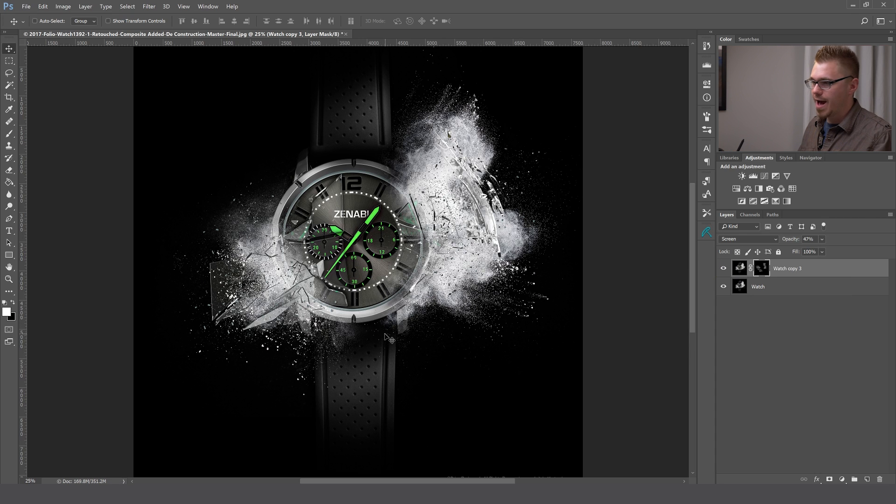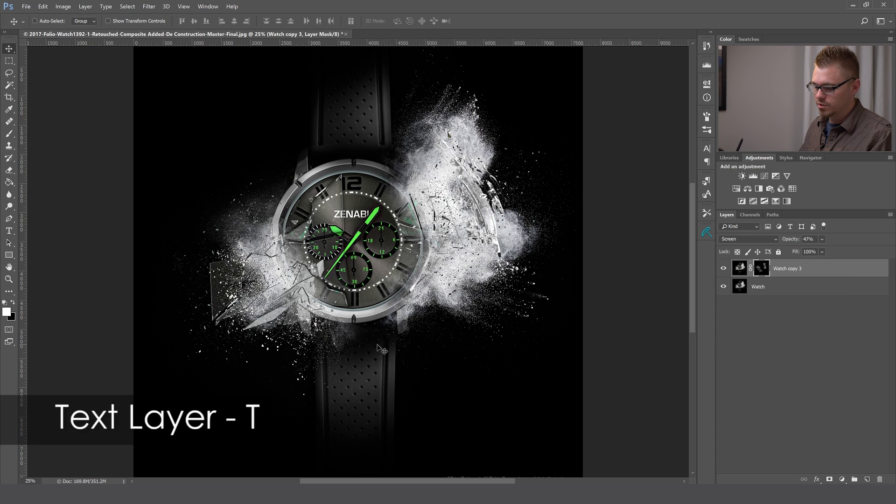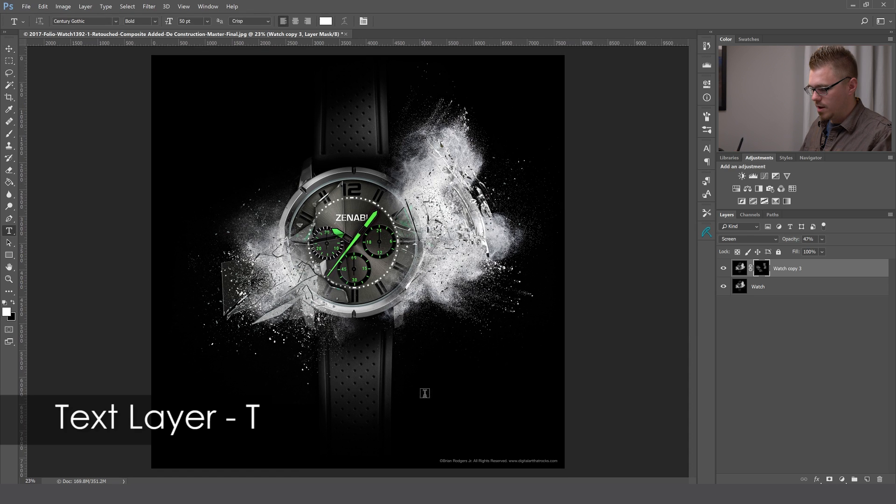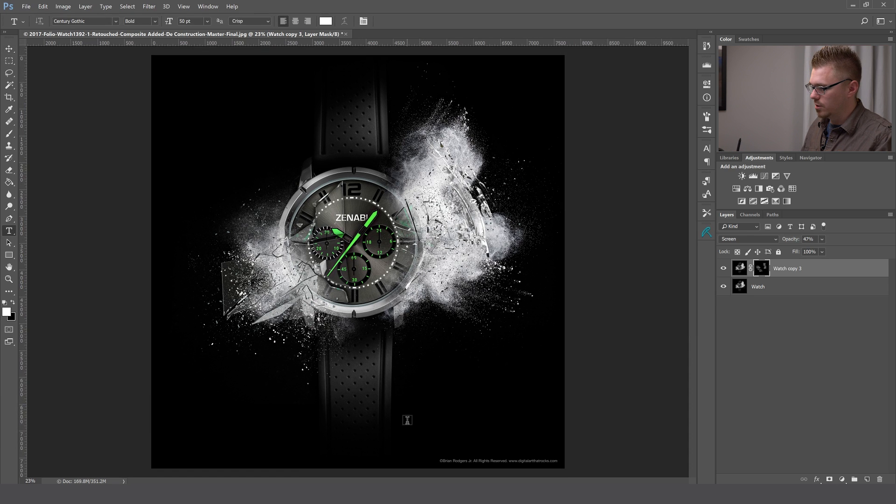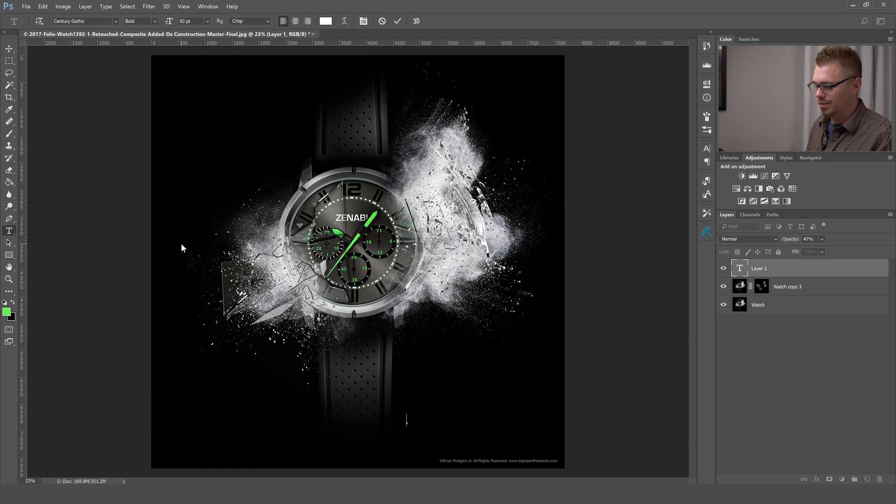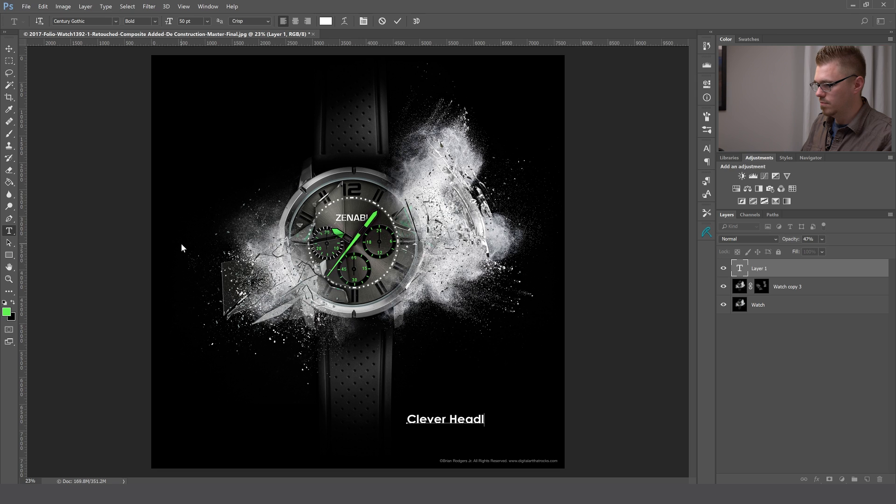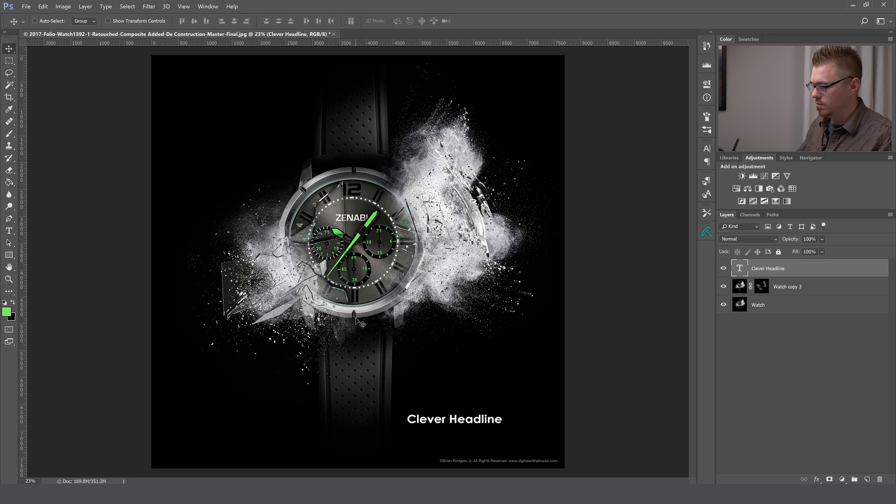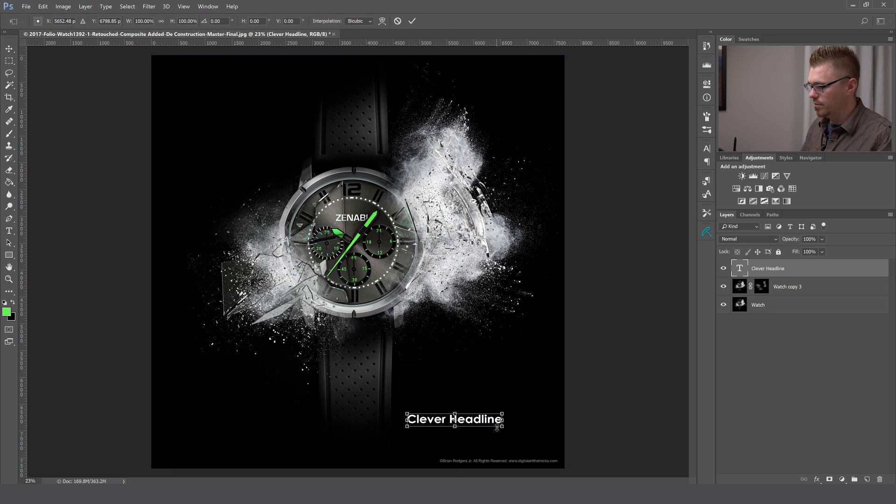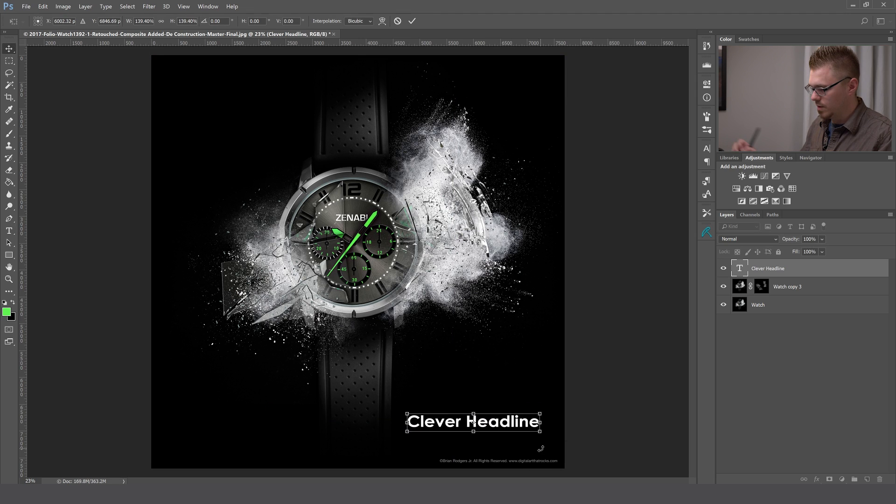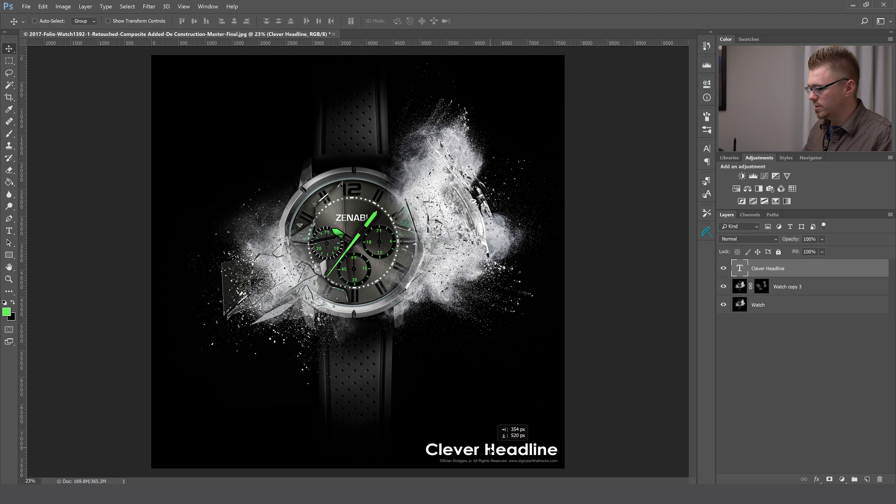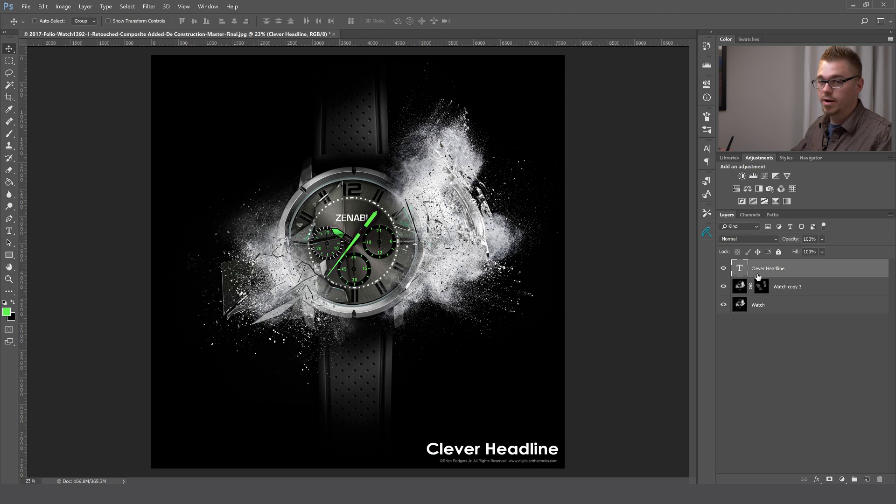Alright, so now we're going to add a text layer. In order to do that, just hit the letter T. We're going to go ahead and click and write some quick copy. When you press the letter T, it will automatically create a text layer for you.